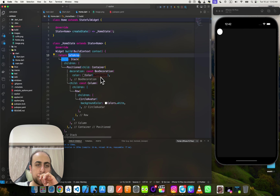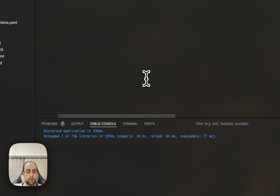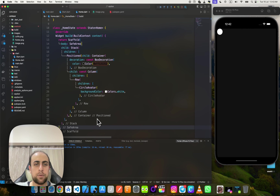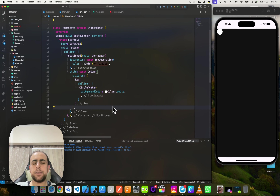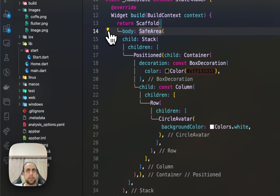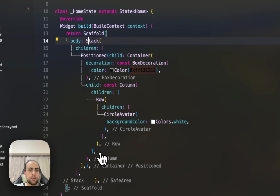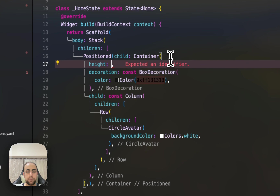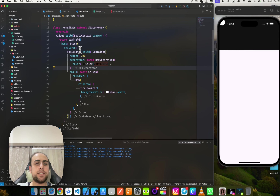There's something missing. Let me remove this Scaffold here, and inside the body I'll add the content — that's better. For this container I'll give it a height of 200 for now, and it works.